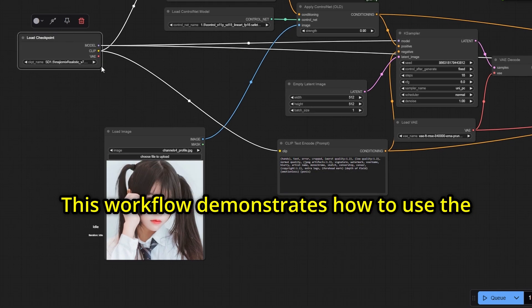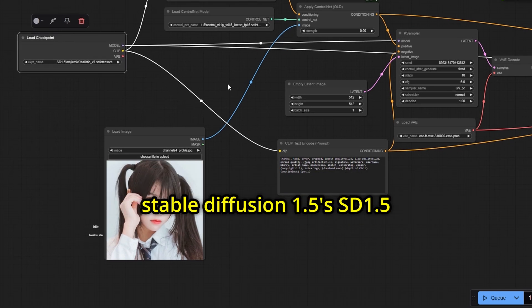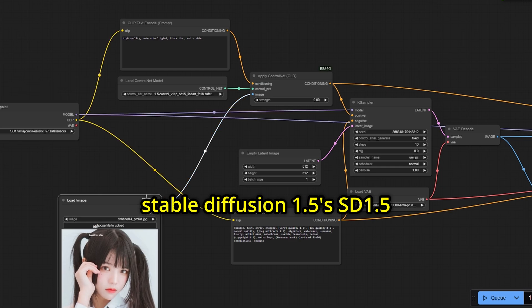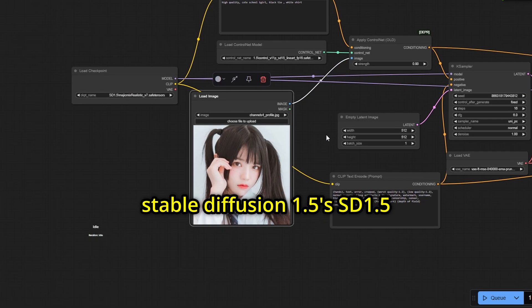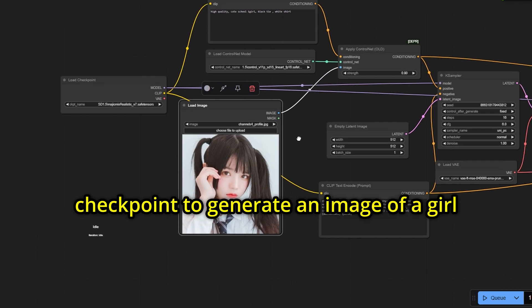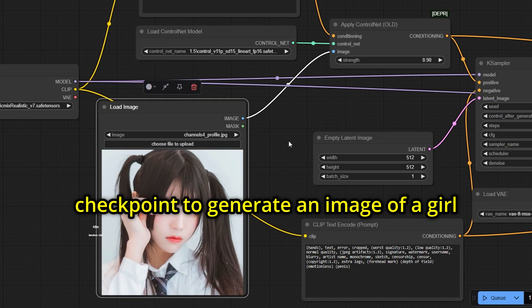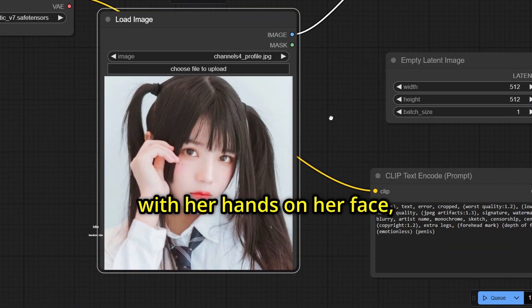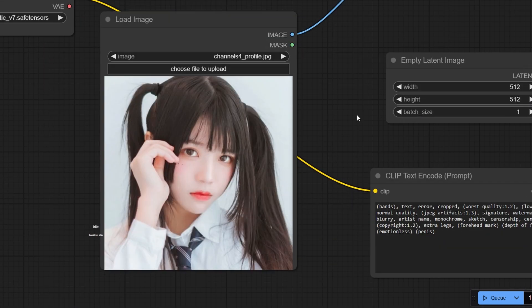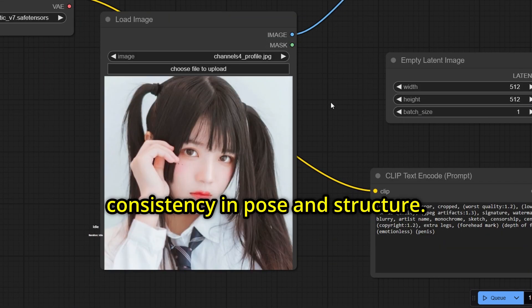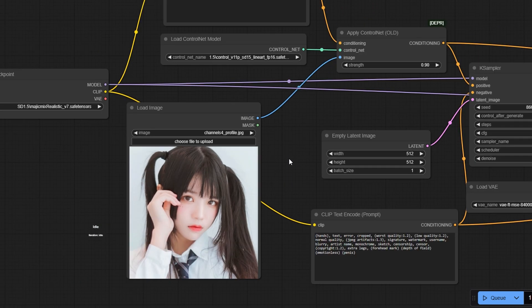This workflow demonstrates how to use the Stable Diffusion 1.5's SD 1.5 checkpoint to generate an image of a girl with her hands on her face, while maintaining consistency in pose and structure.